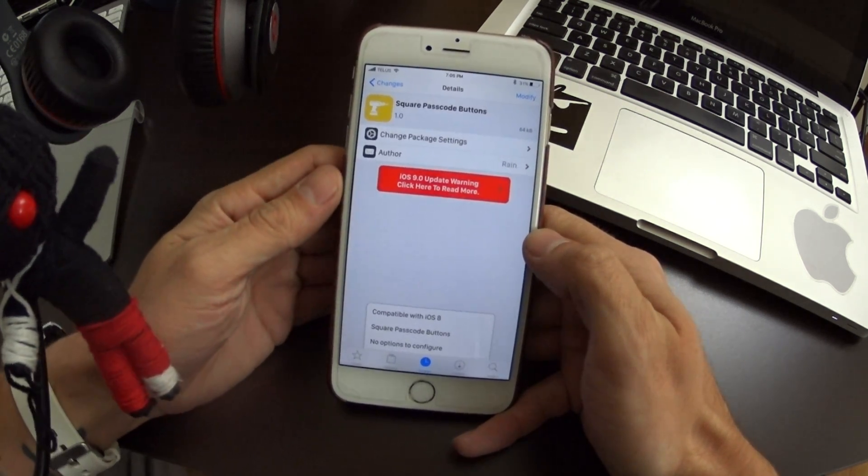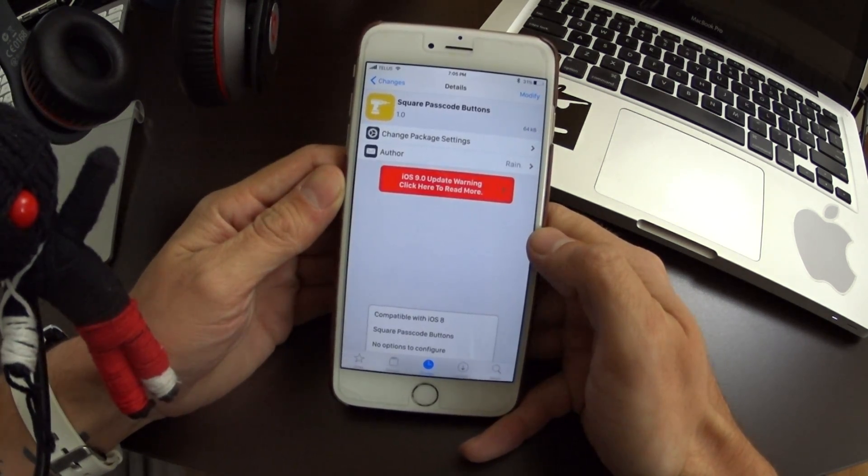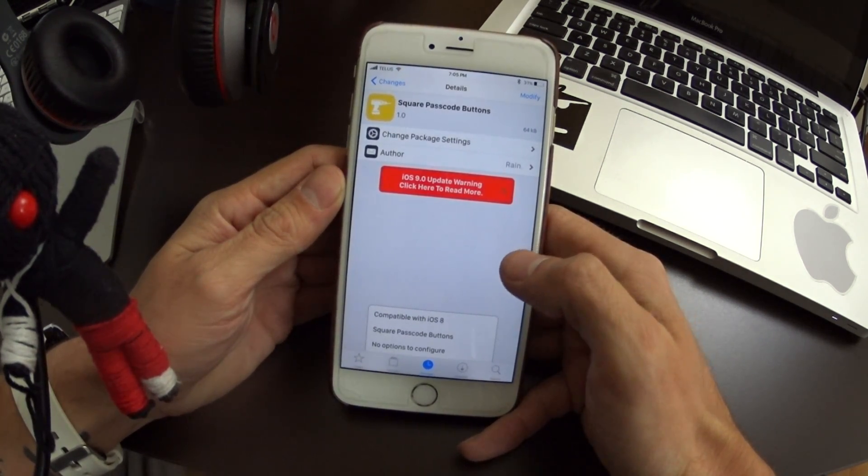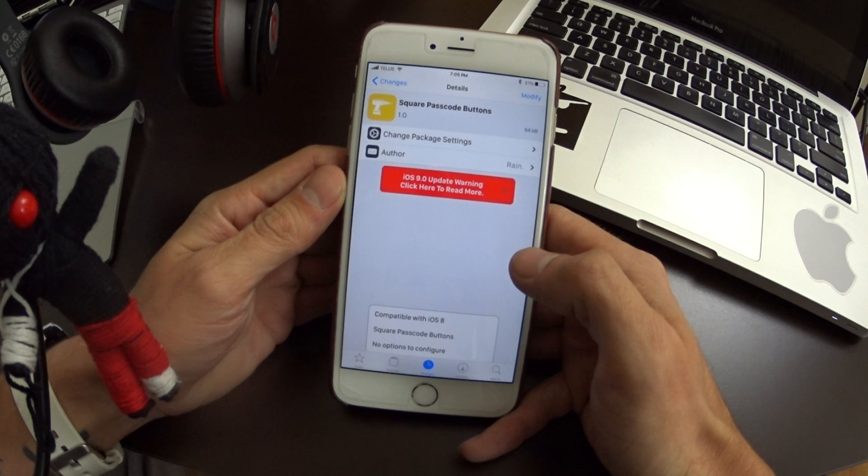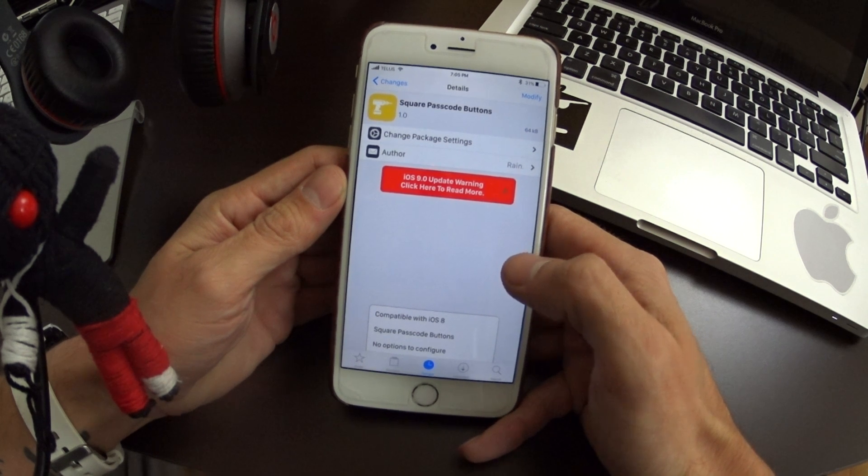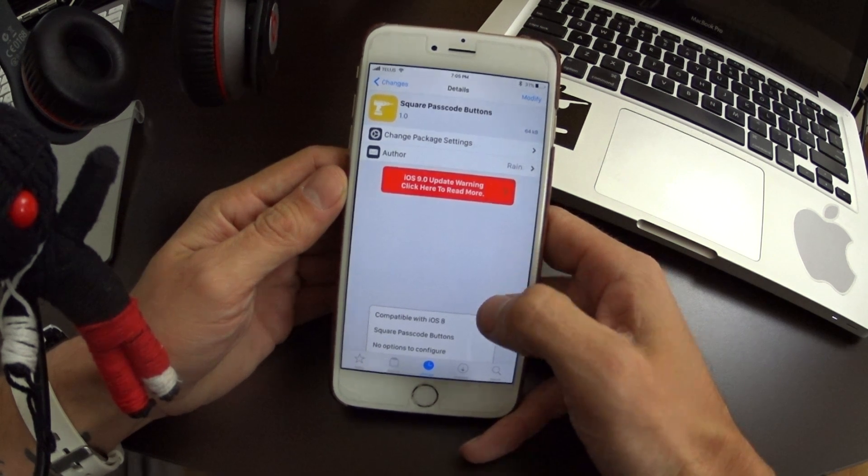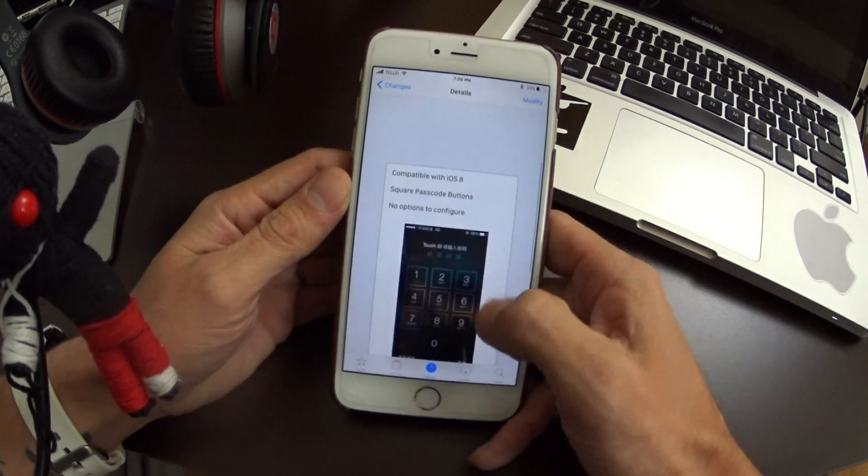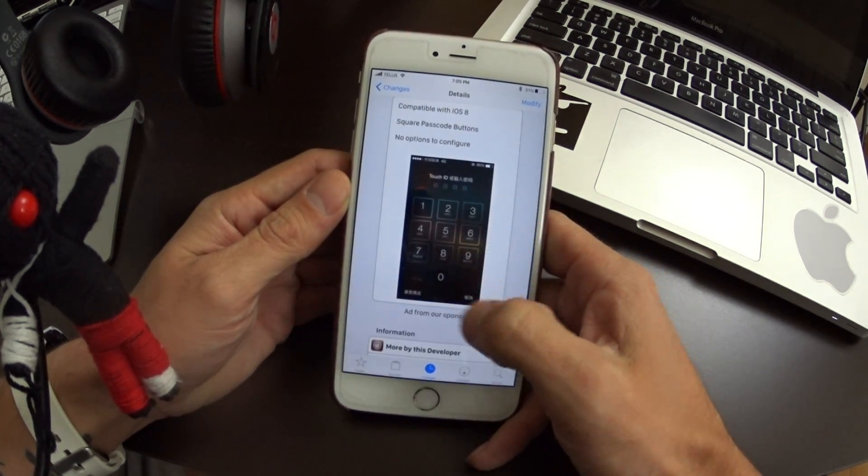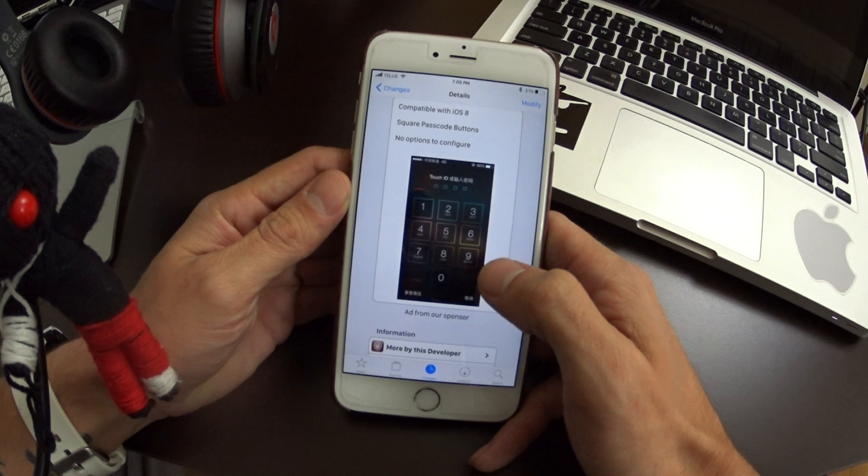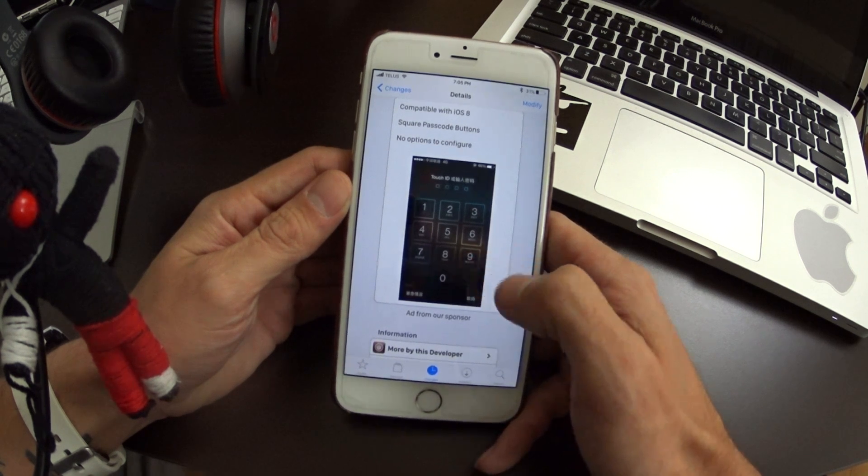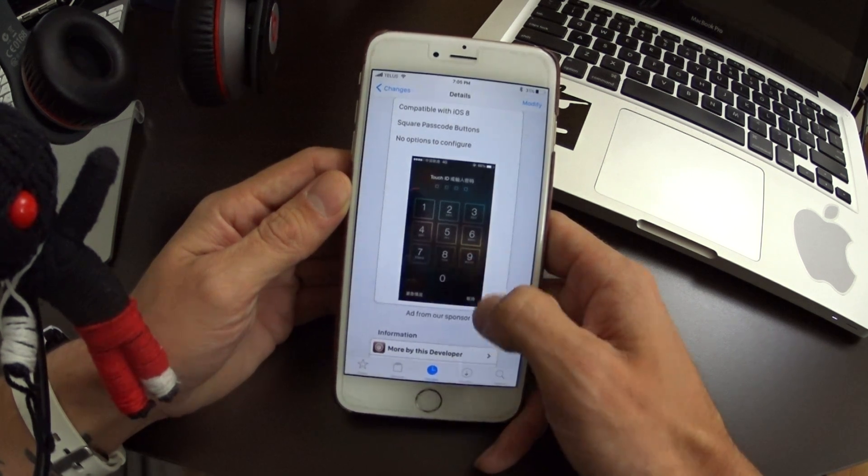Hey, what's up YouTube? So today I've got a new jailbreak tweak for you guys called Square Password Buttons and basically it's a lock screen tweak that changes the round buttons to square buttons.